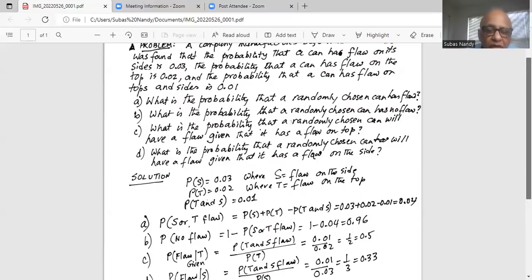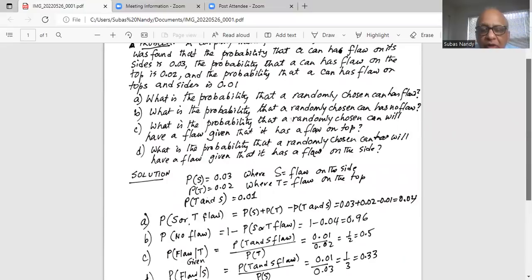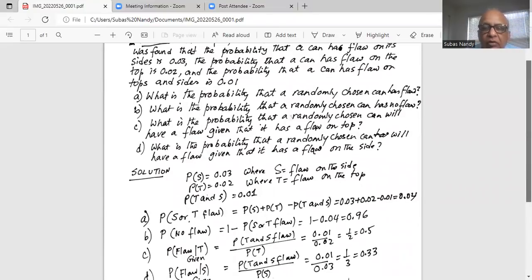The probability of a flaw on the top has happened — that is the condition. So the conditional probability equals the probability of both top and side flaw, which is given as 0.01, divided by the probability that a can has a flaw on the top, which is 0.02. So the conditional probability is 0.01 divided by 0.02, which equals one half, or 0.5. That is the conditional probability that a can has a side flaw given it already has a flaw on the top.